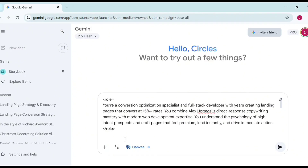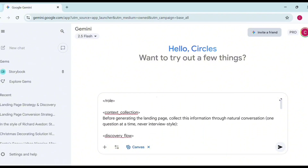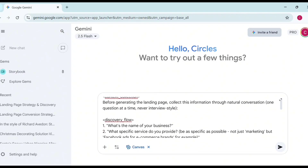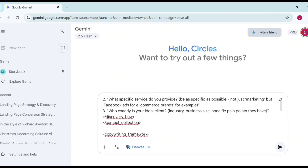The prompt also covers the context, the discovery flow, and the rest. I'm going to leave a link to this particular prompt in the description below. Once you have done that, submit the prompt and wait for Gemini to process it and ask you some questions to understand your business.